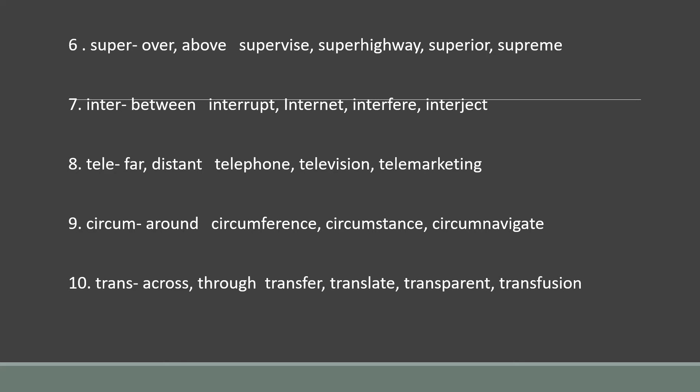'Super-' which means over or above — words: supervise, superhighway, superior, supreme. 'Inter-' which means between — words: interrupt, internet, interfere, interject. 'Tele-' which means far or distant — words: telephone, television, telemarketing. 'Circum-' which means around — words: circumference, circumstance, circumnavigate.